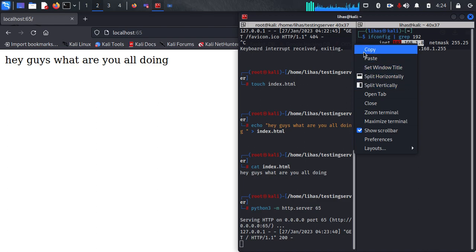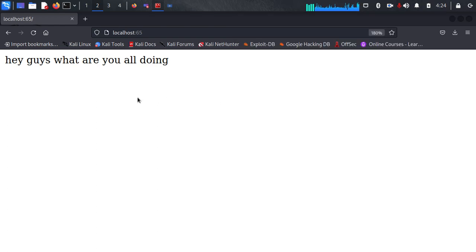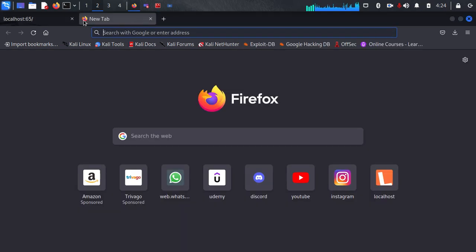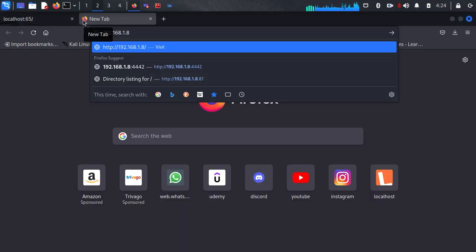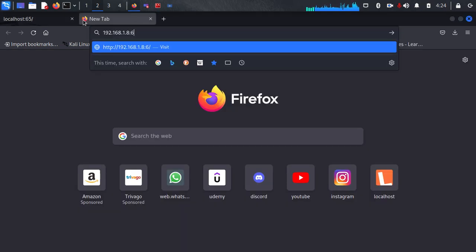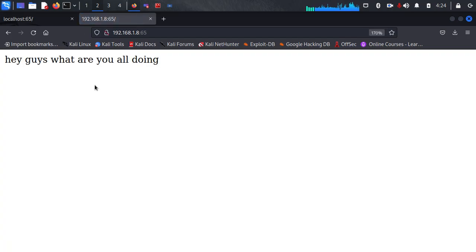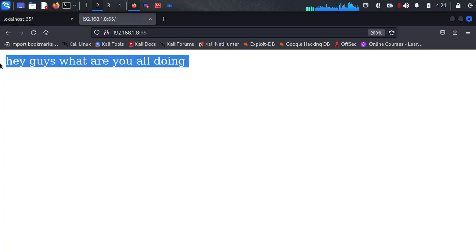So this is my local IP. Let me see. Yeah, this is our HTML document which has been hosted.